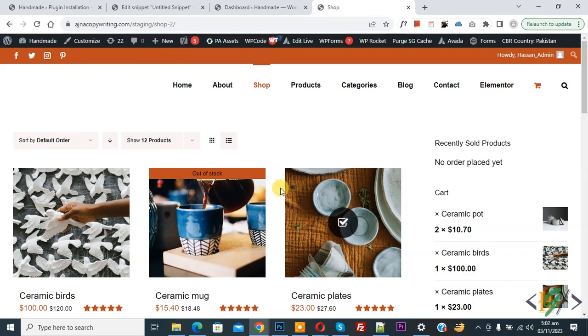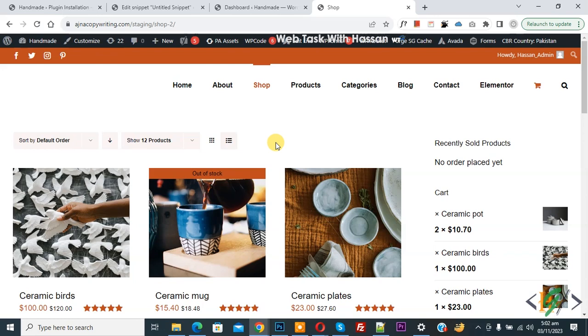Bismillahir Rahmanir Rahim, Assalamualaikum. My name is Asan, and today we are going to add advanced custom fields in a single product page in WooCommerce WordPress using a plugin.